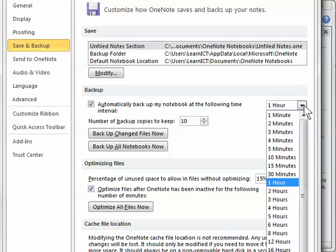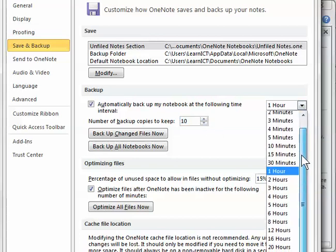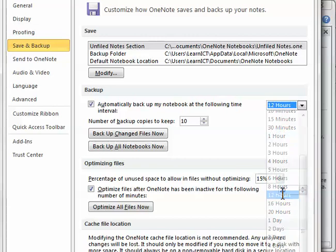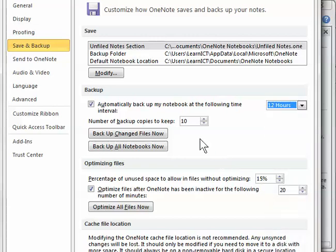So you might say, all right, I'm going to back up twice a day, so every 12 hours, and I want to have 10 backups. So that means basically you could go back five days worth of backups to get the one that you want.